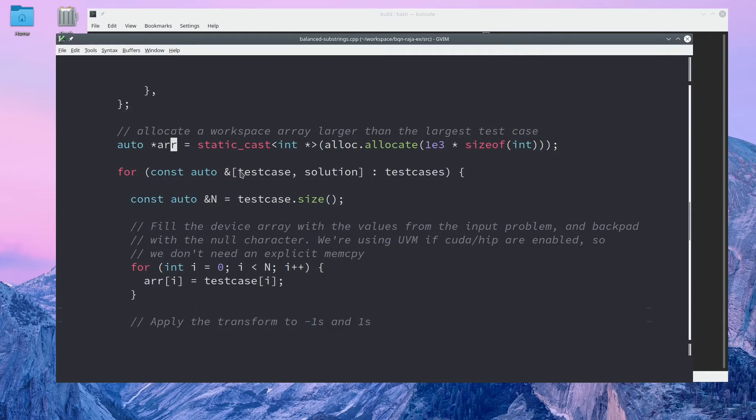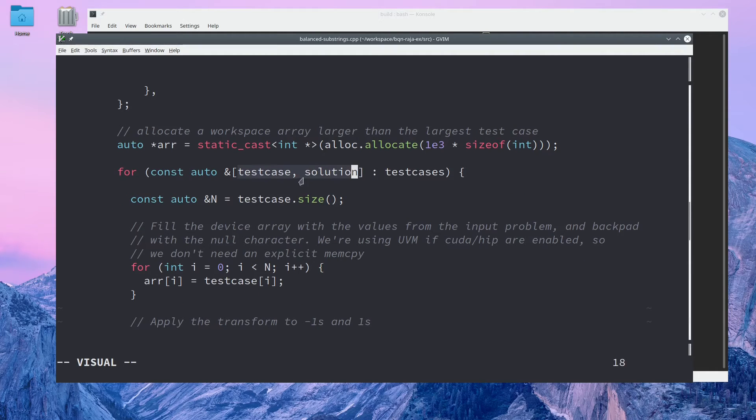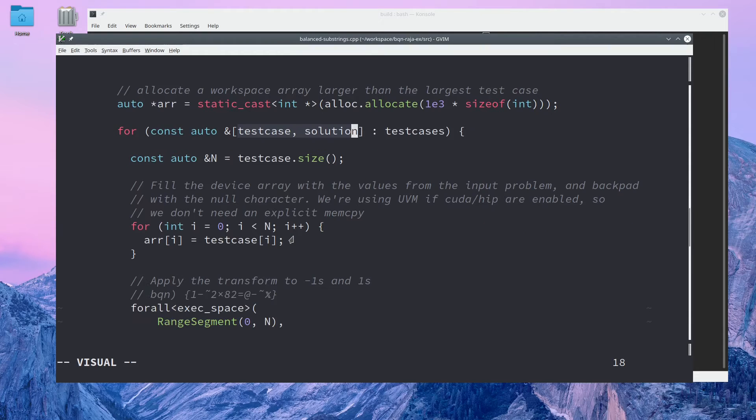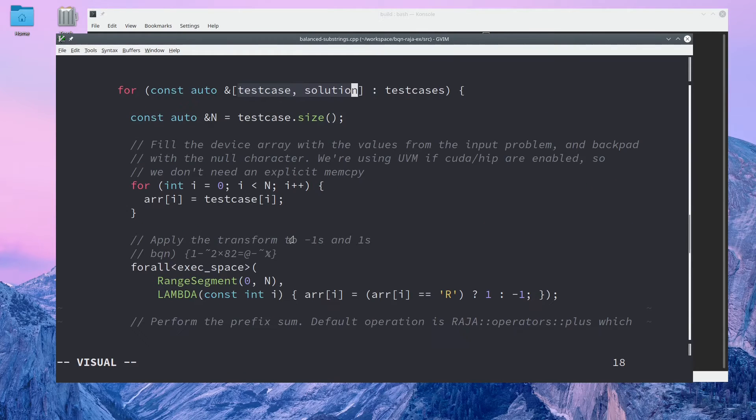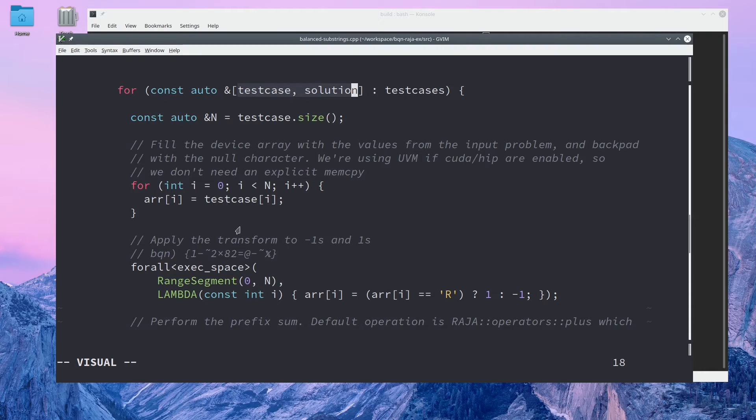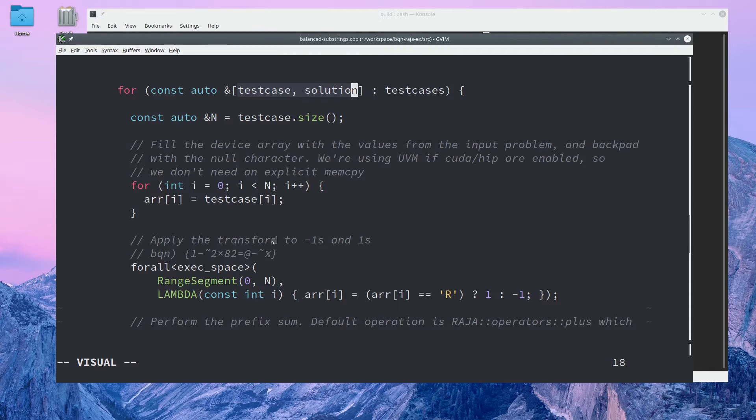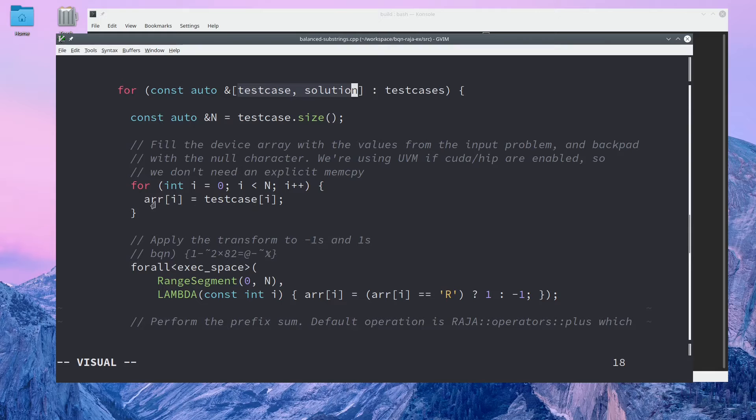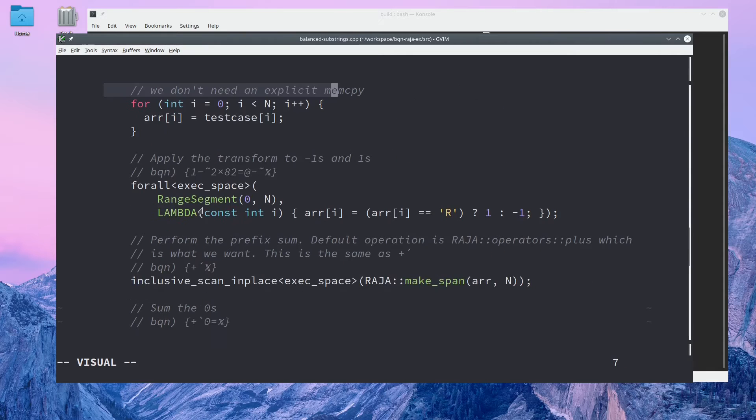For each test case, I'll pull out the test case string and the solution. N here is just the size of the string representation of the problem. In this loop, I copy the string for the problem onto the GPU array that we allocated earlier.